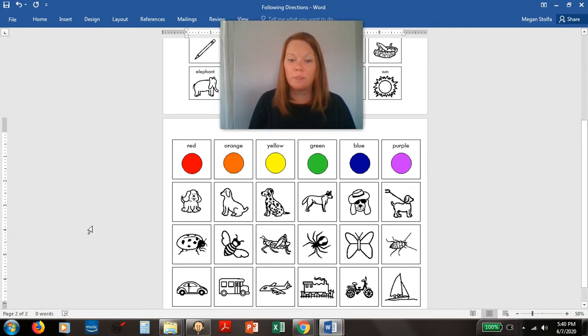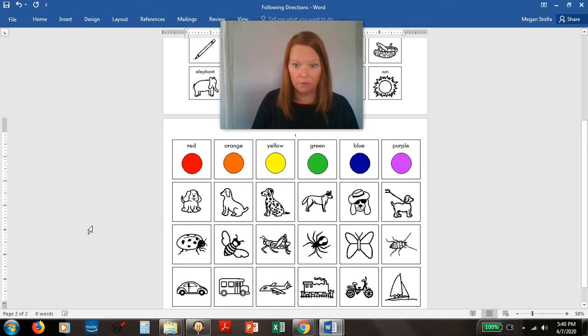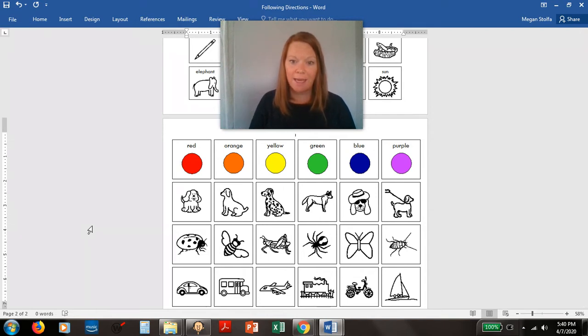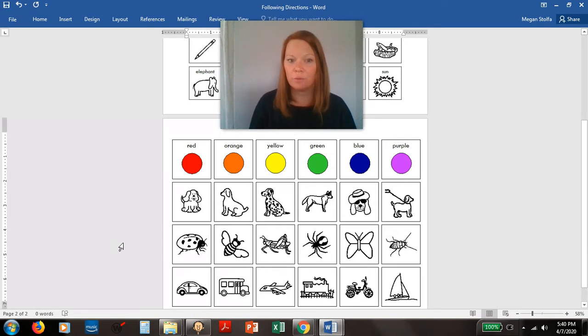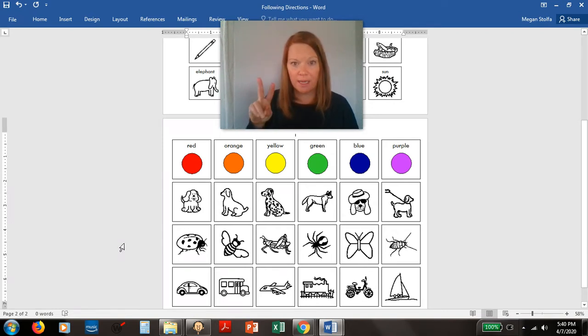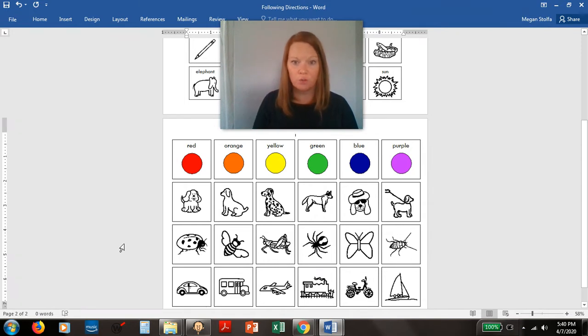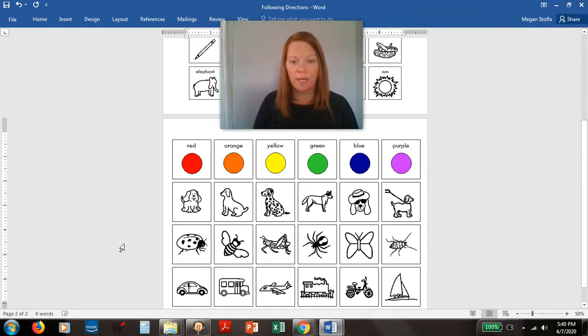Another one would be point to a vehicle, and a vehicle is something that takes you somewhere. So you could point to a bus. Now if we wanted to make it even trickier you could do two steps, like first point to yellow then point to the butterfly. Yellow butterfly.